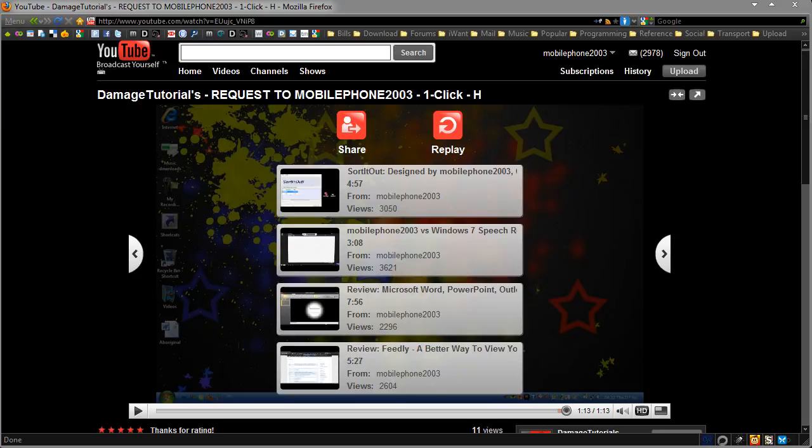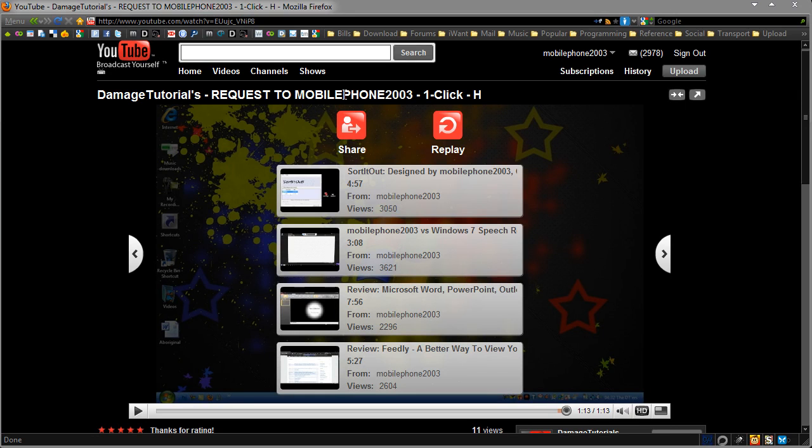Hi guys, this is Duncan from Dunksweb.com. I was pointed towards a video by DamageTutorials titled Requested to Mobile Phone 2003, OneClickH.